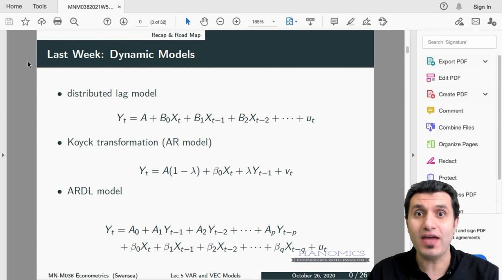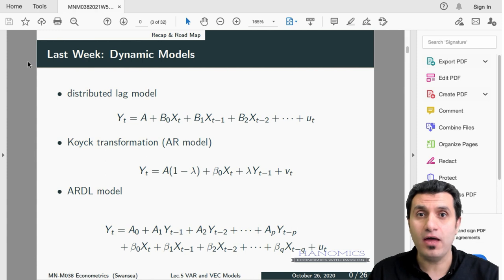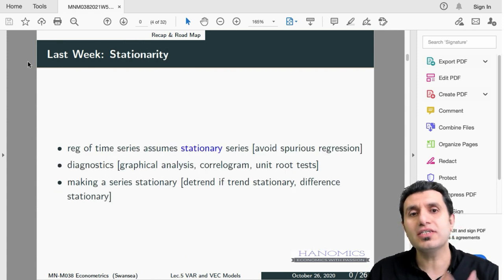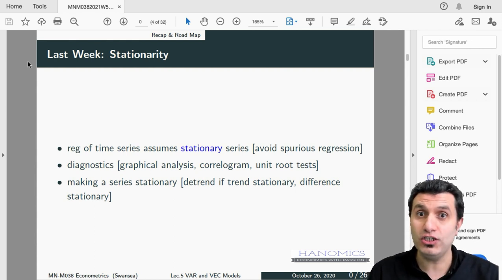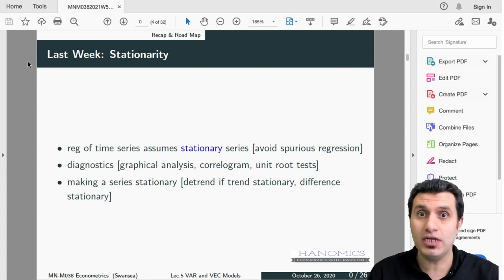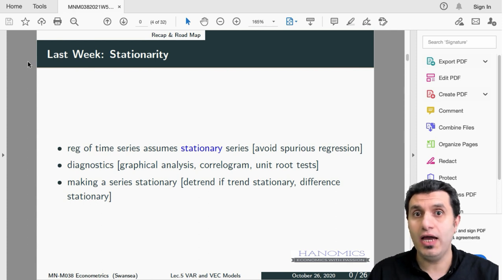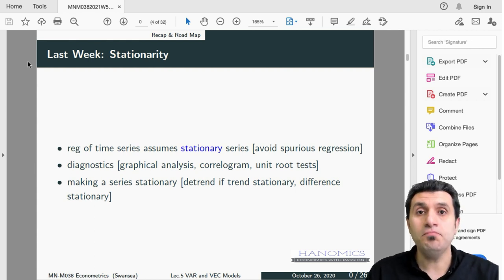We discussed how to transform to an autoregressive model, and how if we combine both together we would have an ARDL model — autoregressive distributed lag models. We also discussed the idea of stationarity and what it means for regression in time series, and why we need to avoid running regression on non-stationary data.